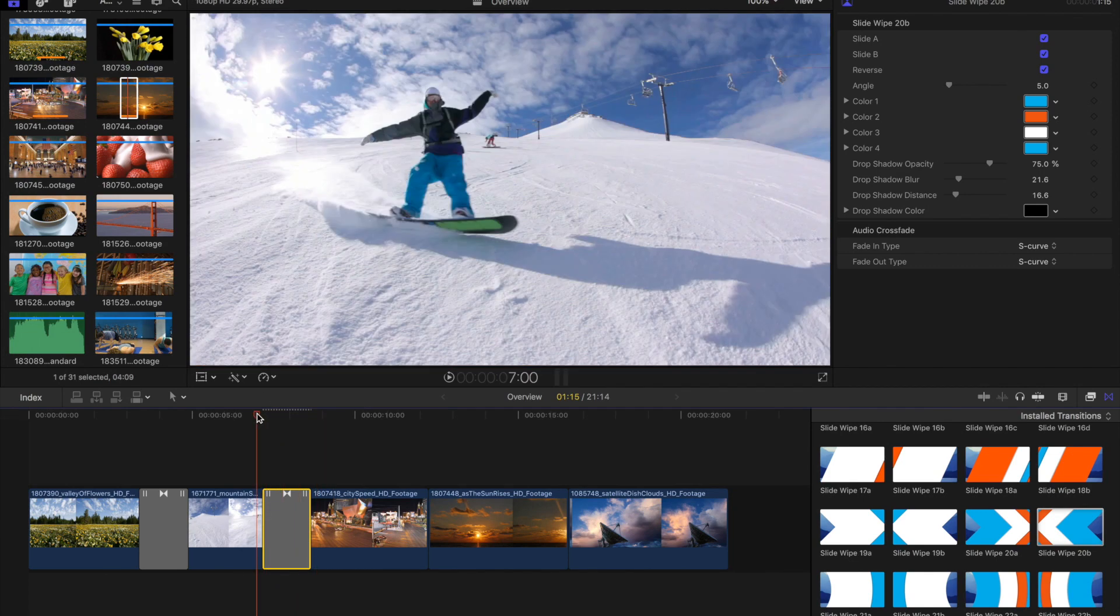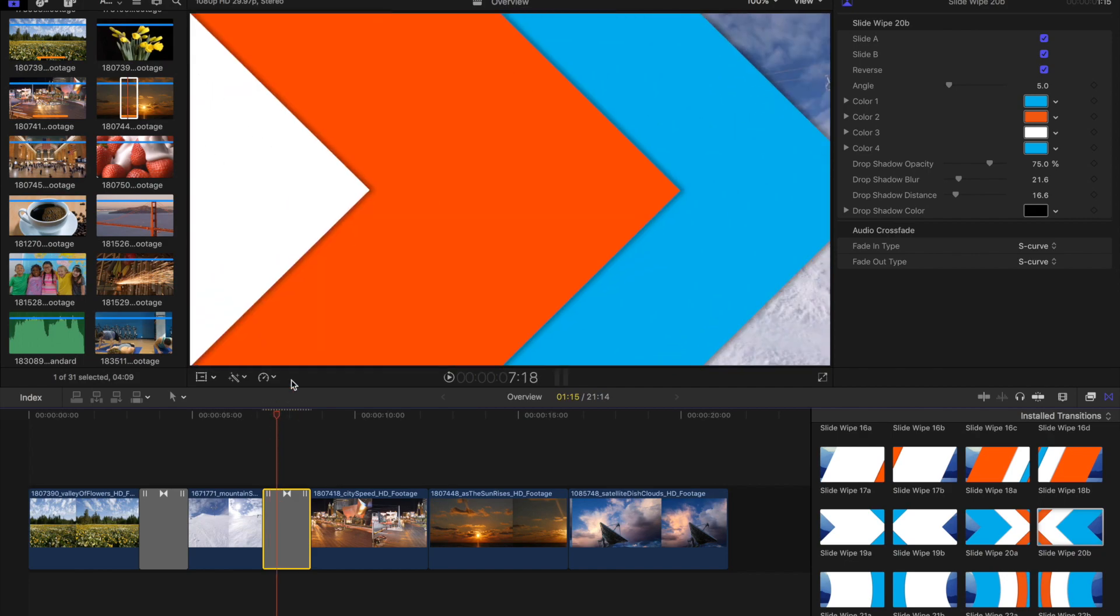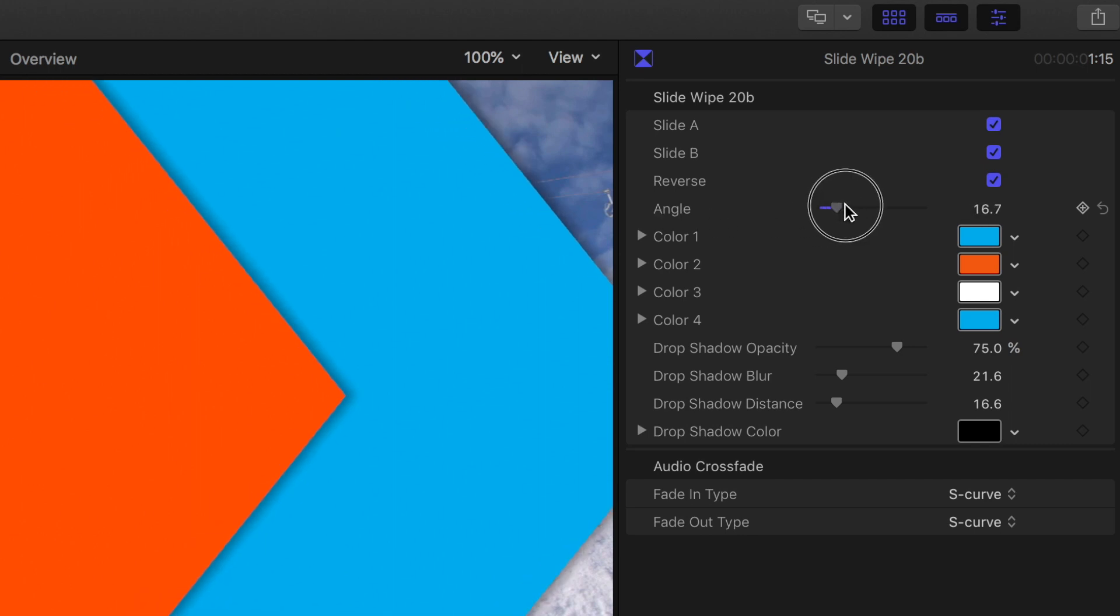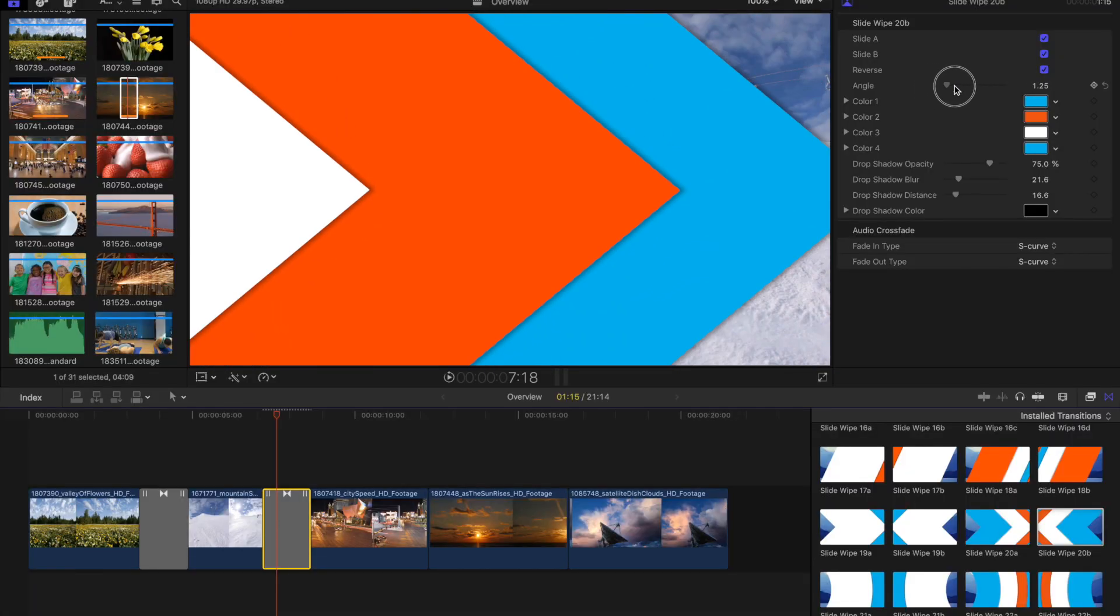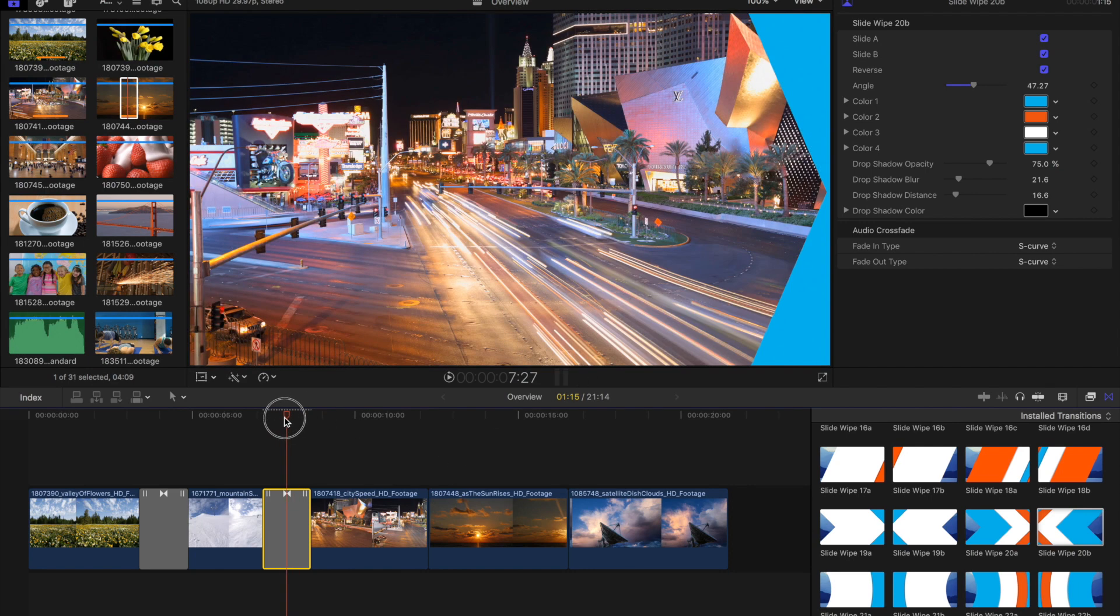I'll go ahead and leave both of those moving. But I think that's a little too much angle. This one, if you look up here in the inspector, it has an angle slider. So I can actually change the angle of this chevron here.